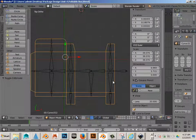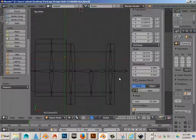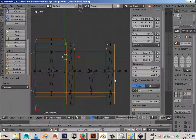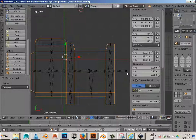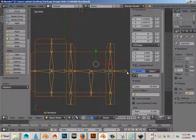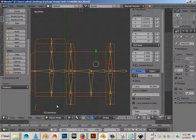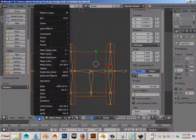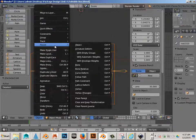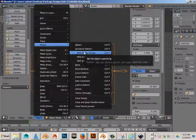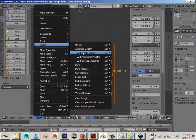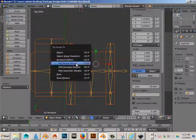Okay, so hit tab to get into object mode. And we're going to click on the mesh and then shift and click on the bones. And then we'll go object, parent, with empty groups.